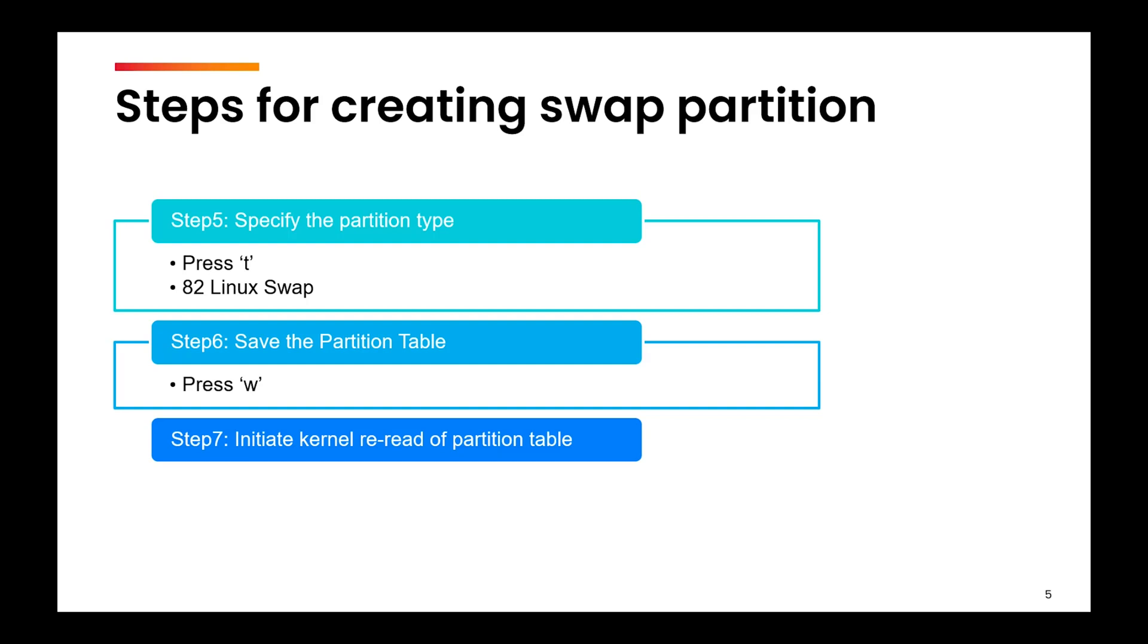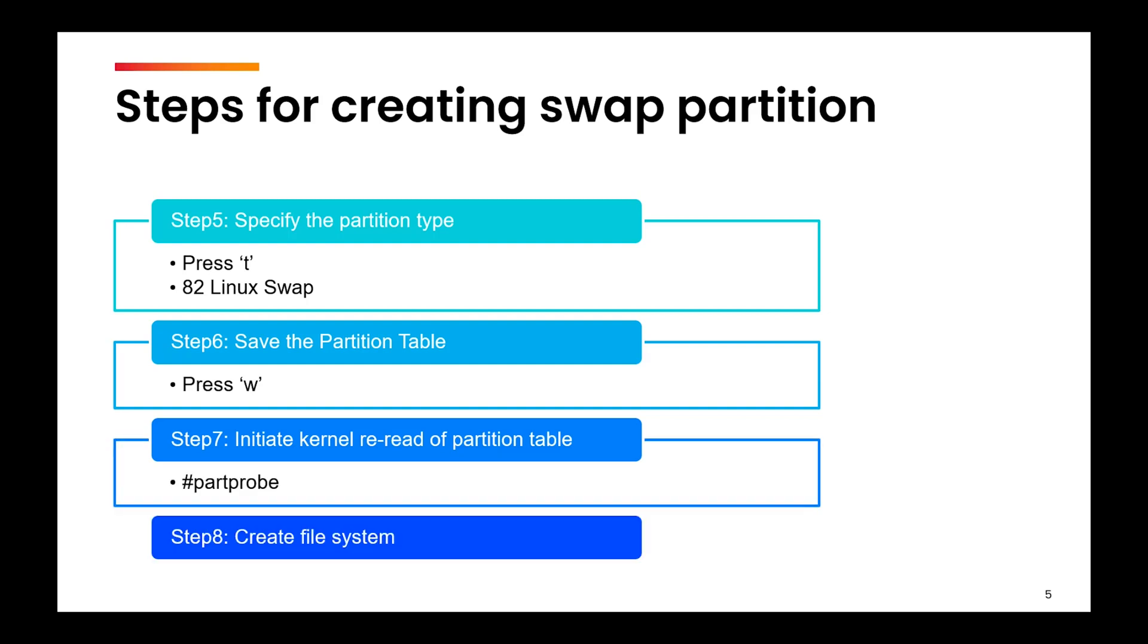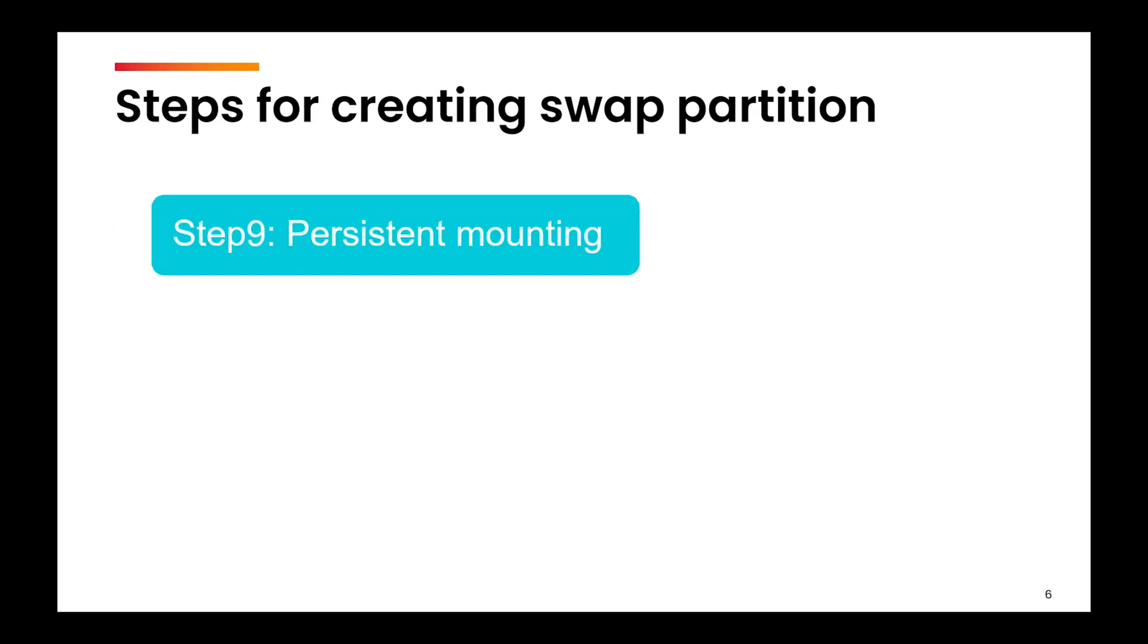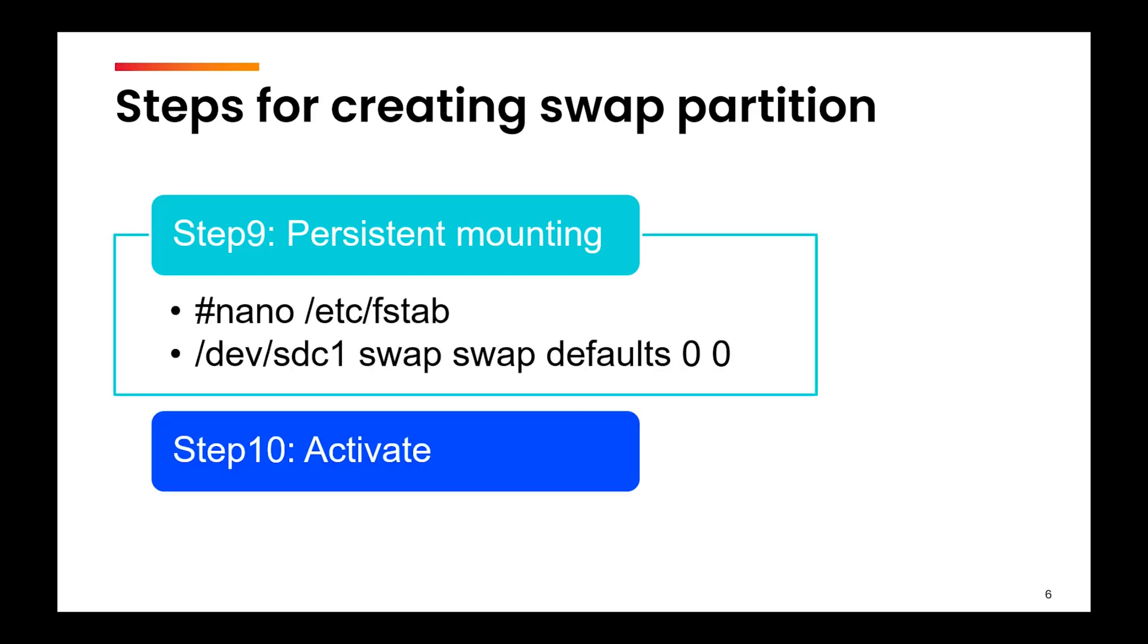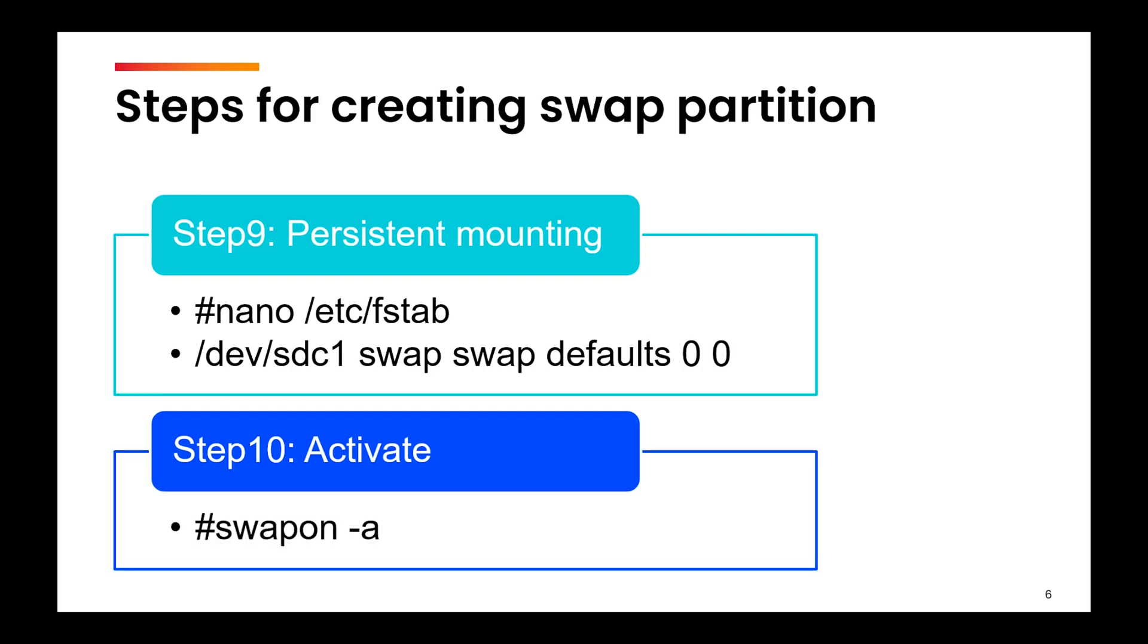Then you need to make the kernel re-read the partition table using the partprobe command. Now you need to create the file system, so here you will use the command mkswap. Then comes making the partition persistent, so you need to edit the /etc/fstab file. Finally, you can activate it by using the swapon command.